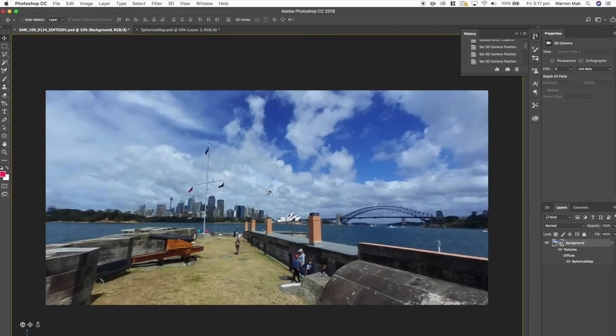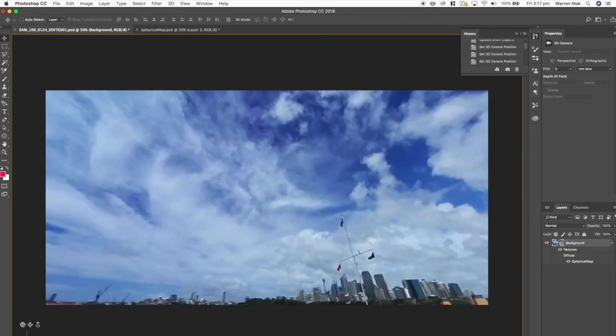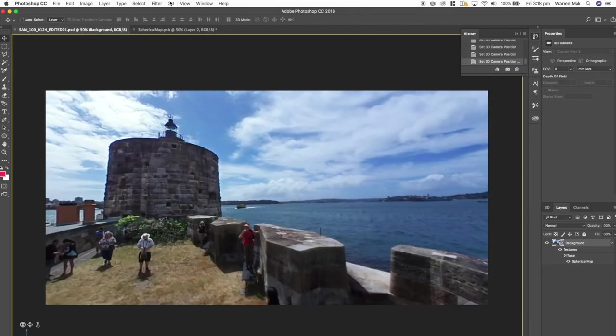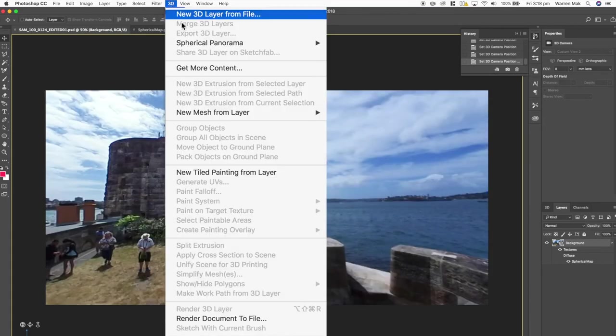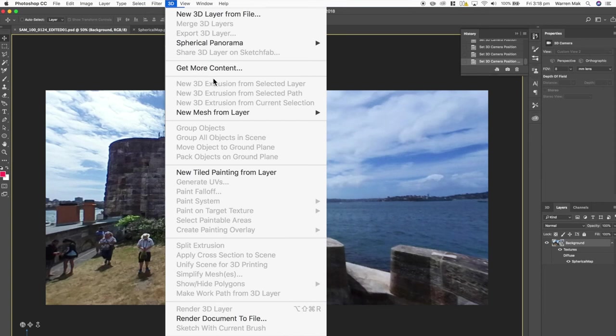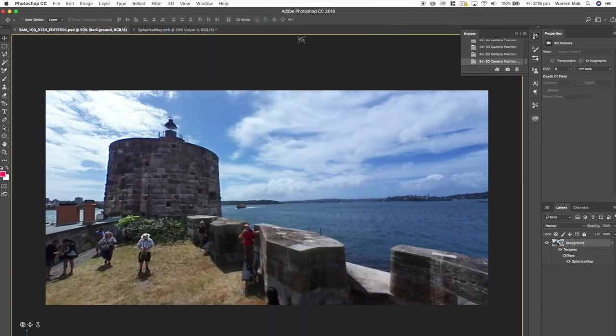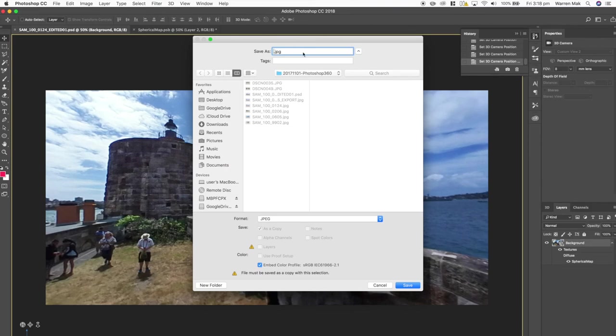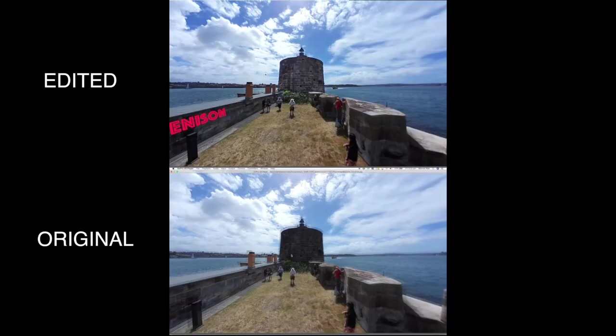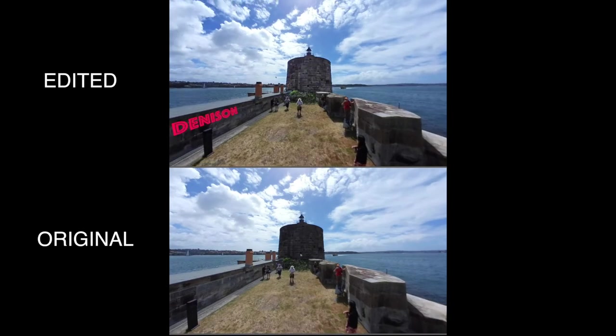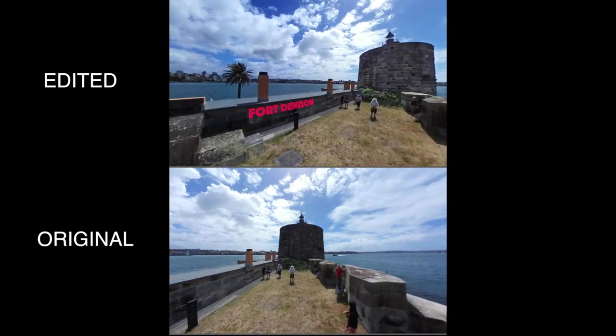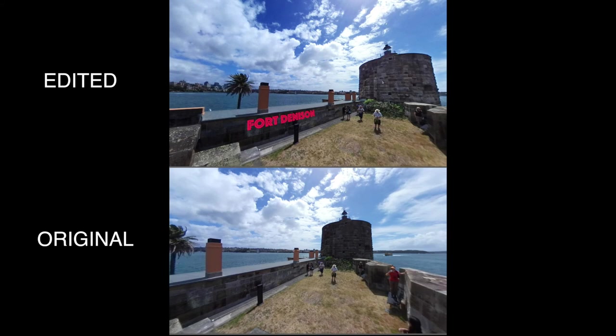So let's export this image out from our 360 projection so the easiest way to do that is go back to the 3D menu, go to spherical panorama and there you go you can export the panorama from here. And there you have it and here's a quick comparison of the before edit and after edit of the panorama in 360 view.